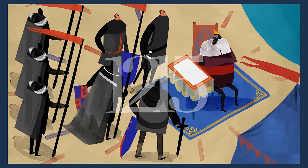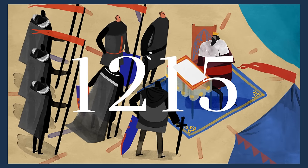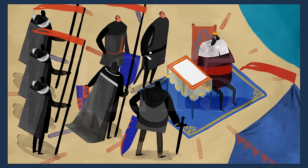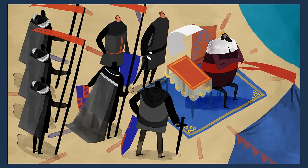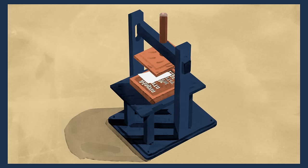Magna Carta was granted in 1215 and established for the first time that everyone, even the king, had to obey the law.